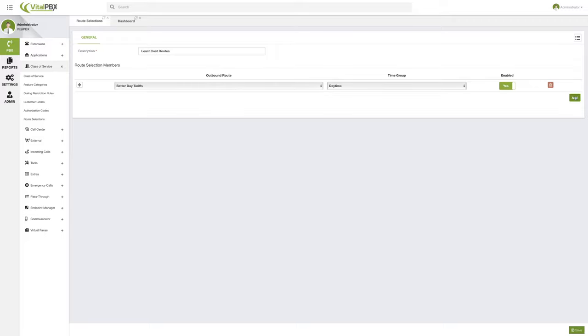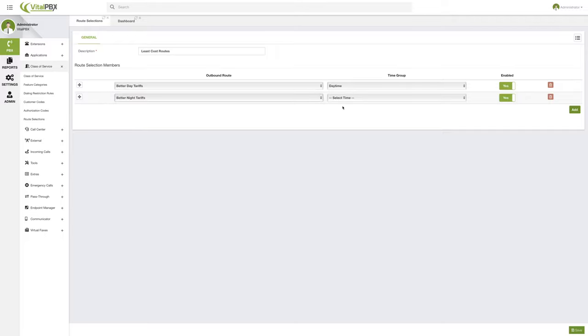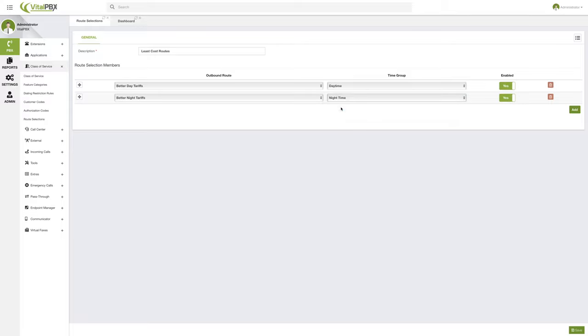So if I add another one, then we have another provider that gives us better tariffs during the night, we can go ahead and select nighttime for that. So this way, automatically, we will be choosing the route that is going to cost us less, hence the name routes of least cost or least cost routing.